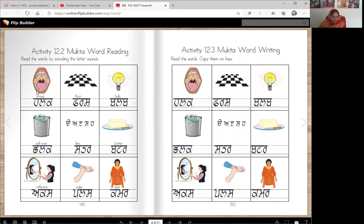Now here are the pictures of the same words: hulk, farsh, balab or bulb, chalak, satar, akarandi satar, butter, aks — she is seeing her aks — pulse, and kamar.